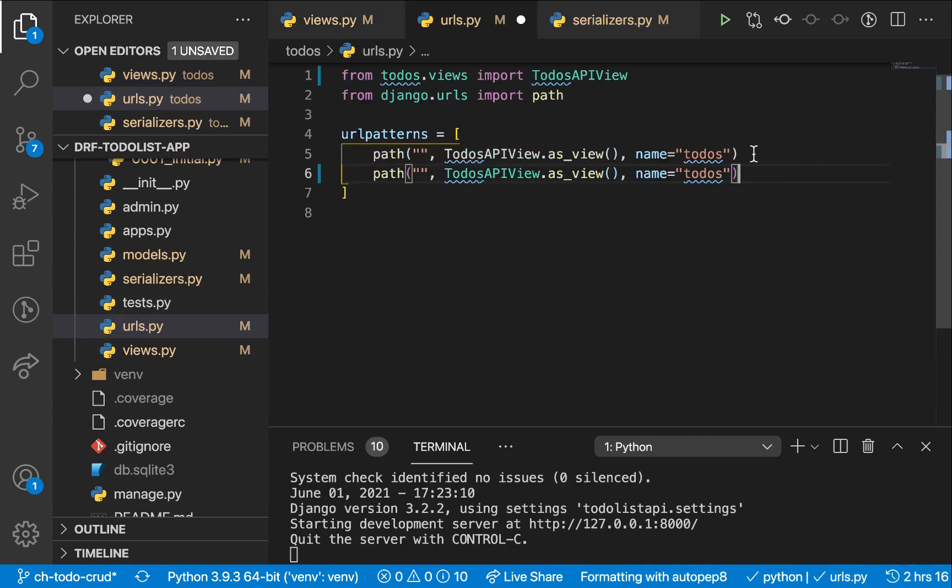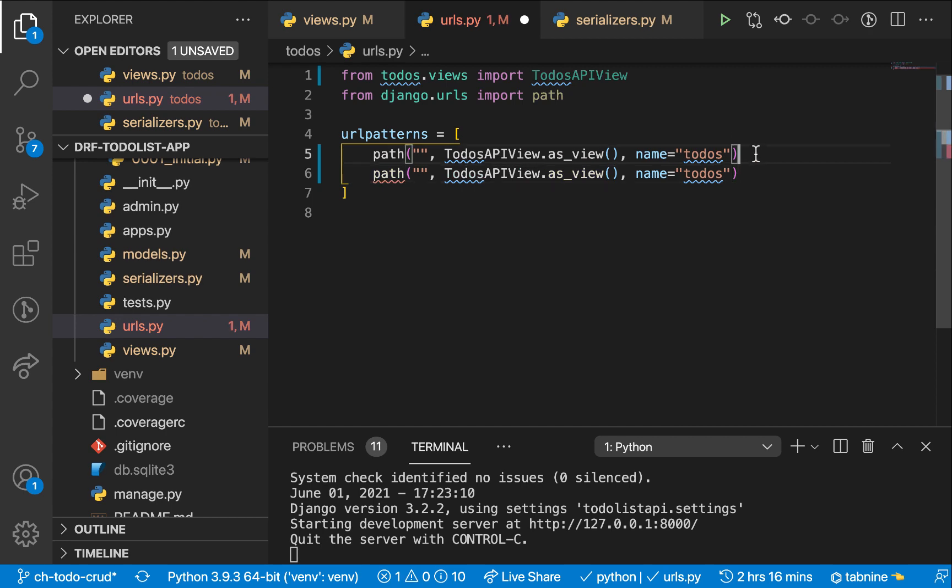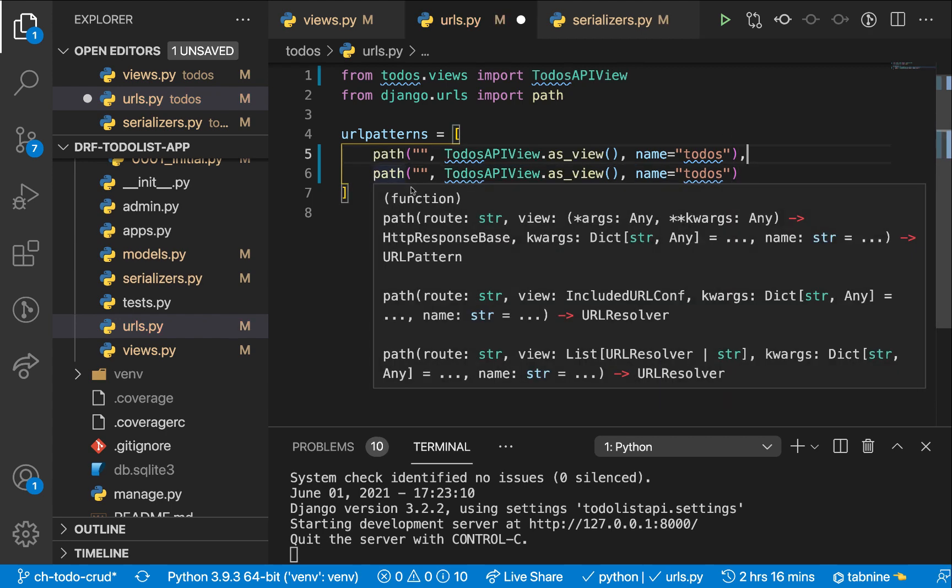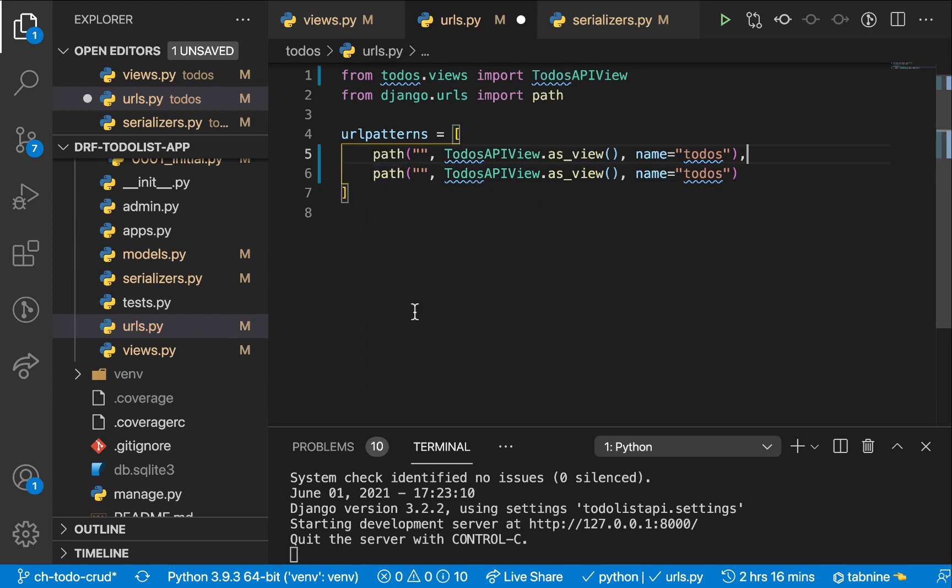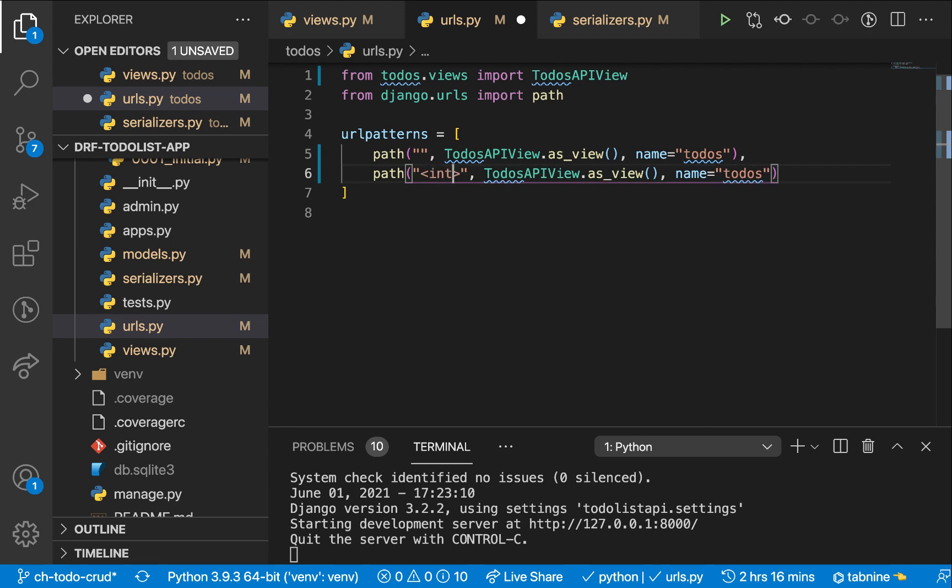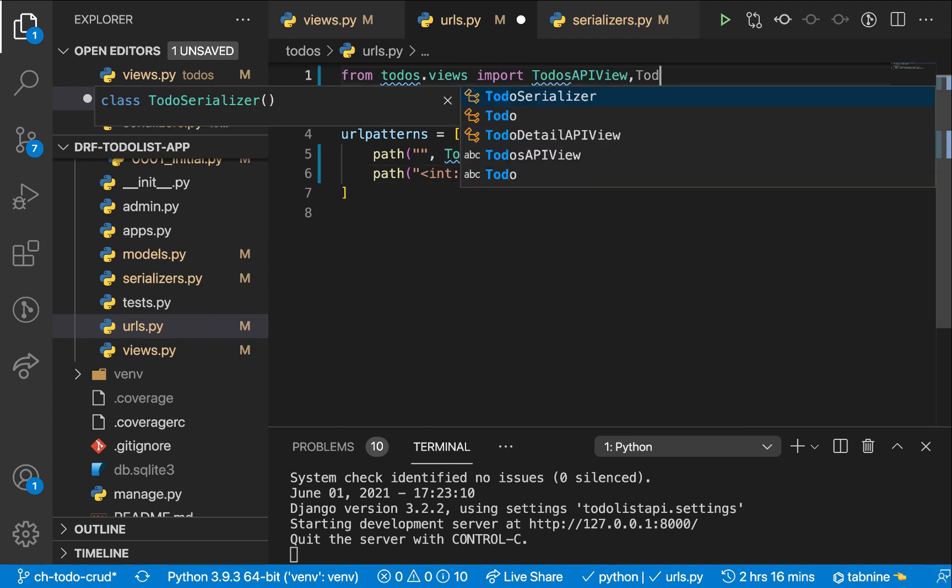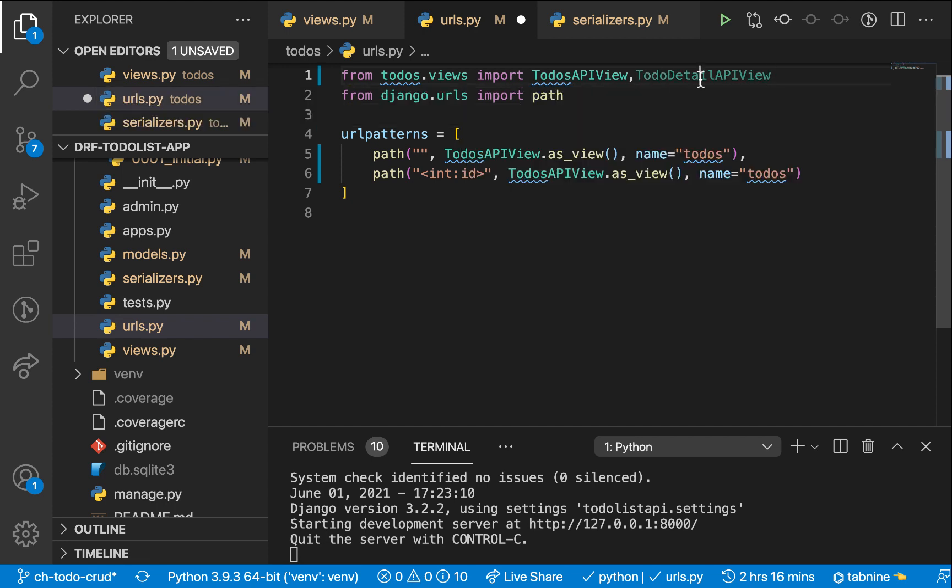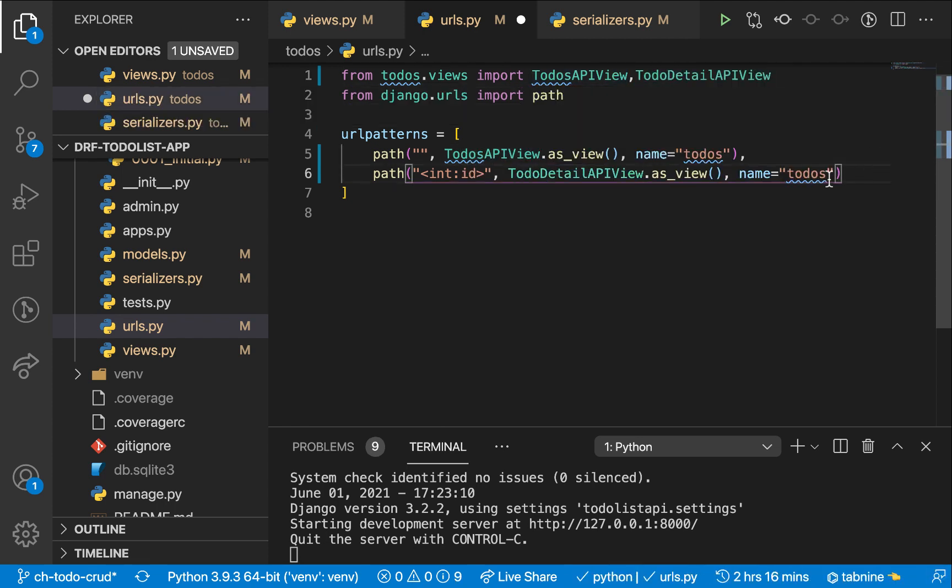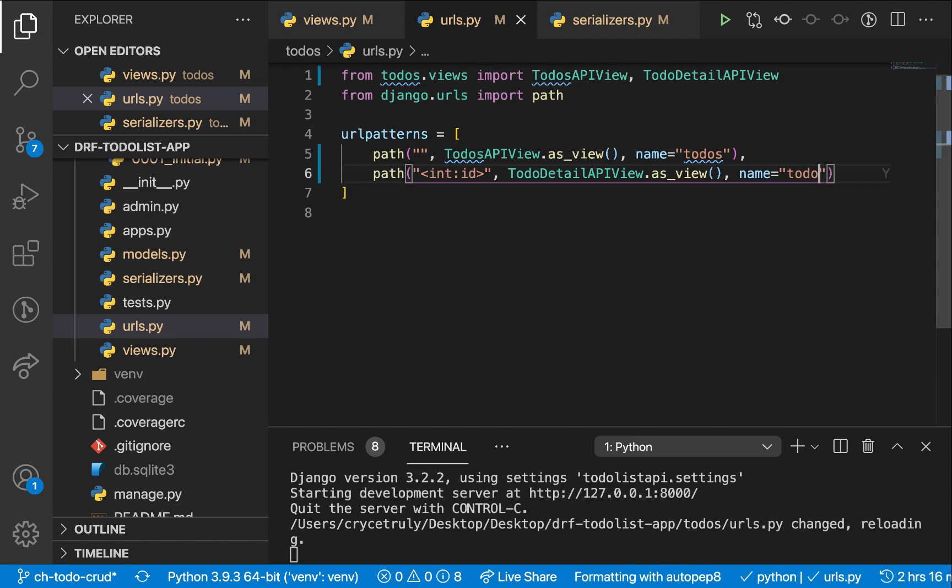So over here, instead of us now having to put all the things like delete, update, all that stuff, we can just come over here and specify that whenever we go to our to-do slash the ID, I'm going to have it int ID here, and then now we're going to be sending that to our to-do detail view. So let's rename this here and change this one to to-do and save.